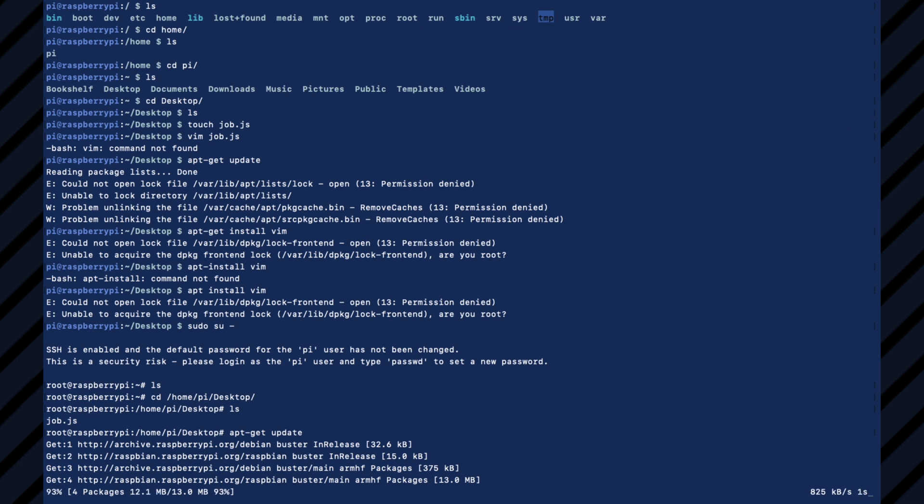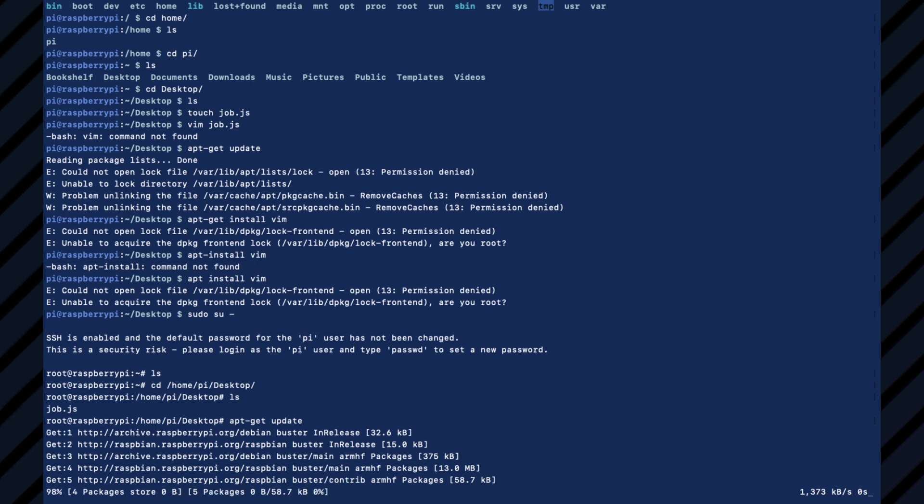And we can write a program to do whatever it is we want. It could be a server that stands on your network. It could be a proxy, firewall, et cetera, et cetera.